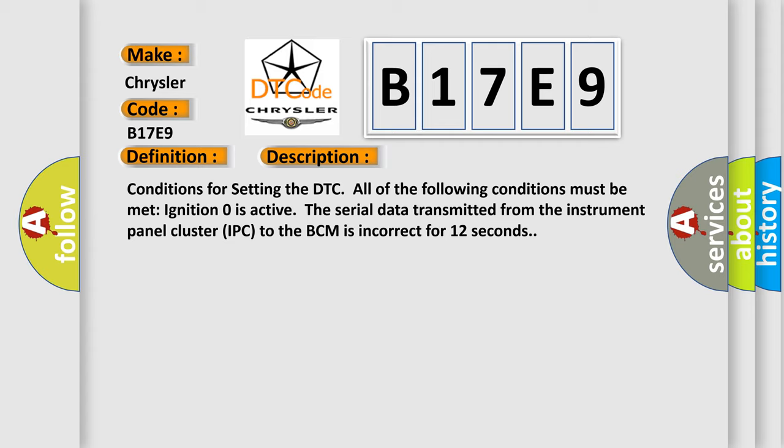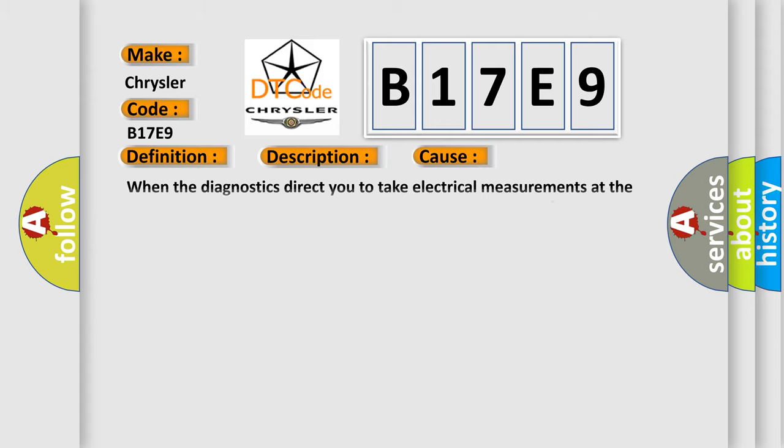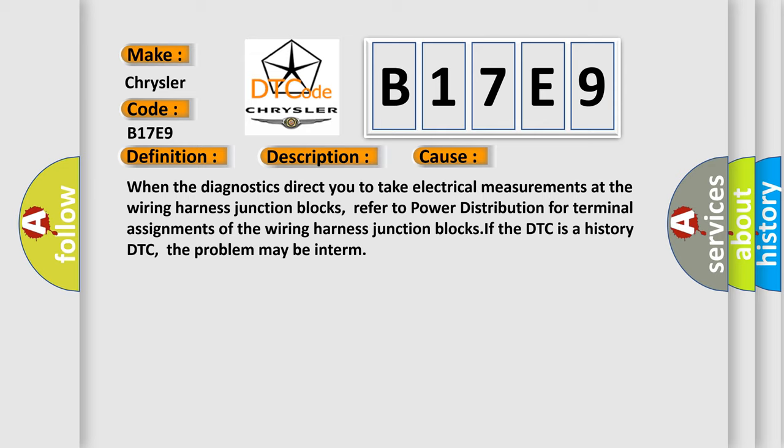This diagnostic error occurs most often in these cases. When the diagnostics direct you to take electrical measurements at the wiring harness junction blocks, refer to power distribution for terminal assignments of the wiring harness junction blocks. If the DTC is a history DTC, the problem may be intermittent.